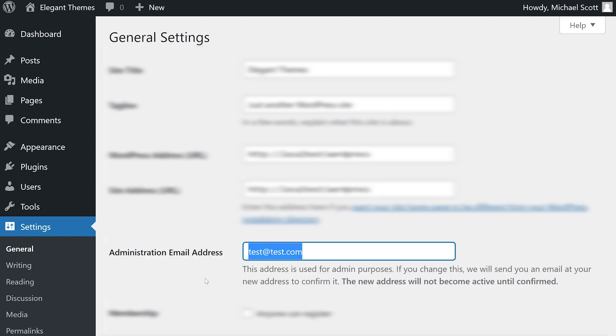The administration email address is, well, your email address, and this is where WordPress will send automated notifications to.